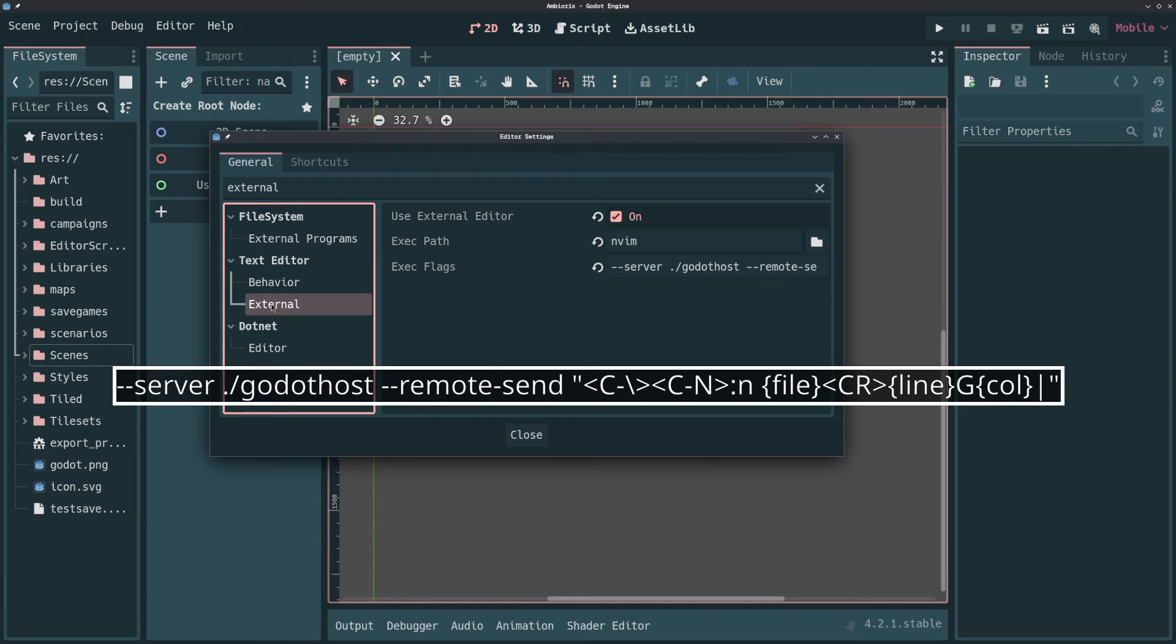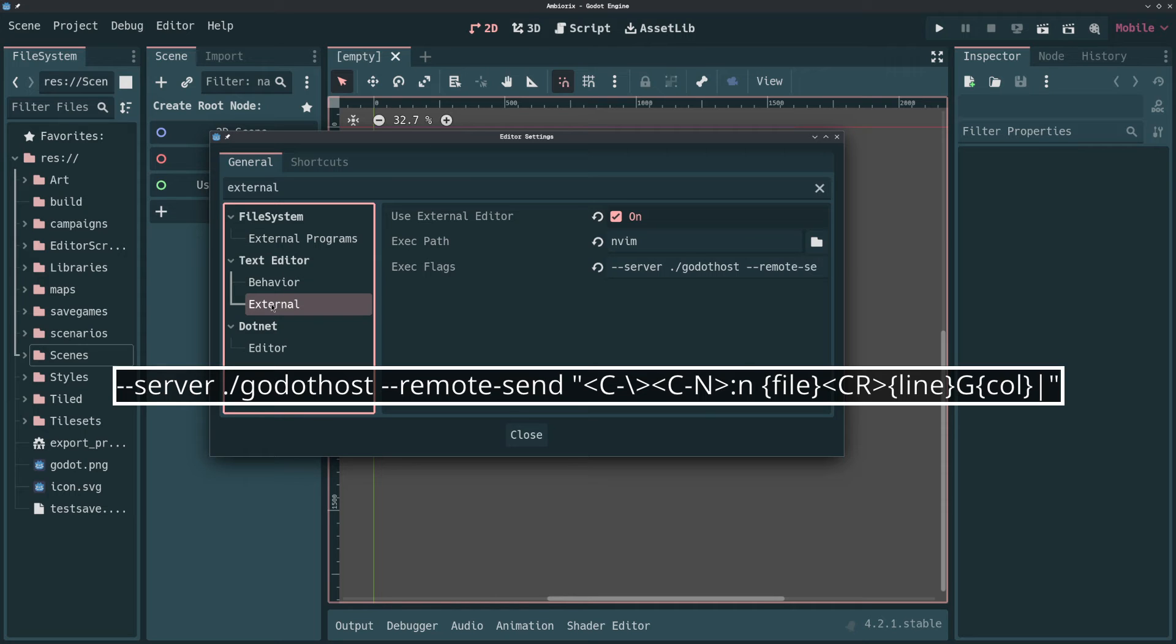This basically tells Godot, when it wants to open a file, to send the message to whichever process is listening on the hostname Godothost. The message that is sent is a command that, when executed in NeoVim, will open the right file and jump to the right line and column.